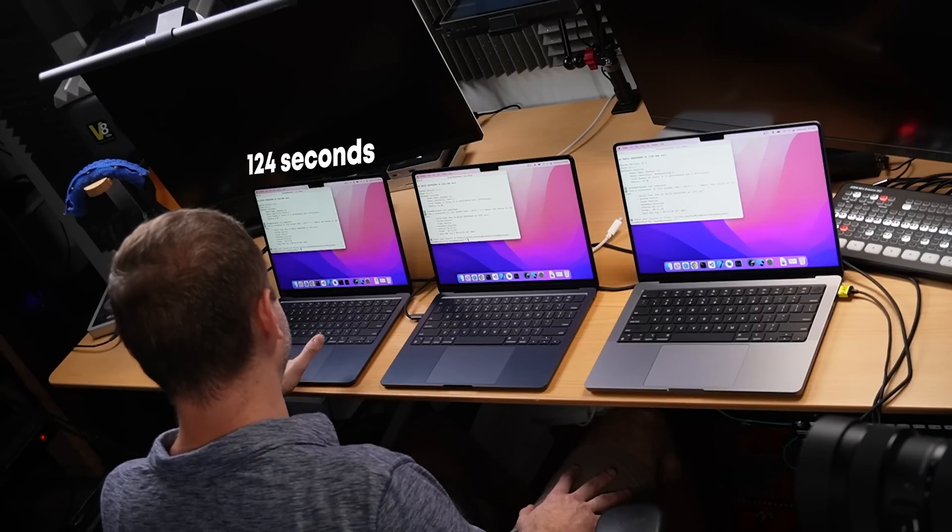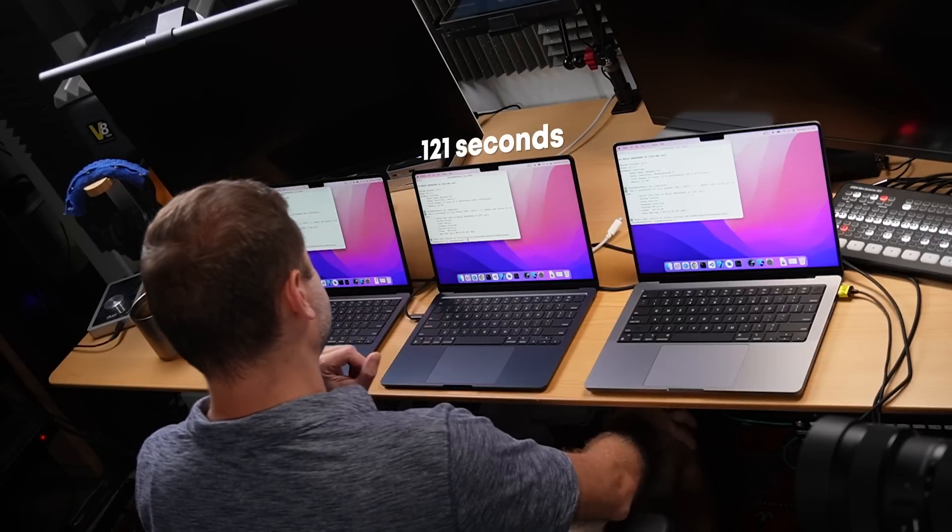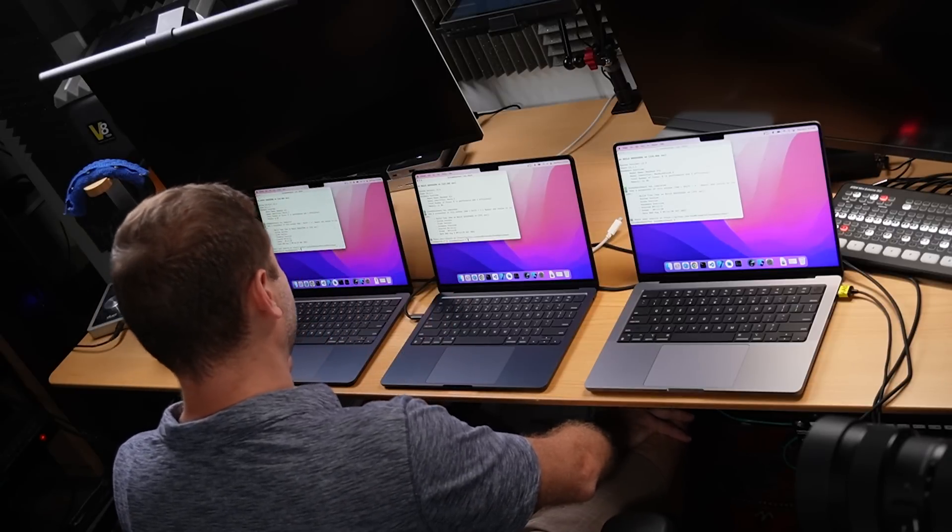The MacBook Air base model got 124 seconds — pretty good and consistent with previous tests on that model. On the upgraded model, we got 121 seconds. So we're not getting that much benefit from paying a thousand dollars more here for this particular test. Here is where the big difference is — having more performance cores really kicks in. We got a time of 115 seconds for the MacBook Pro, quite a bit faster. And to extend that further, my daily driver MacBook Pro with the M1 Max chip — the 16 inch — finishes that test in about 91 to 94 seconds. That one has 10 cores.